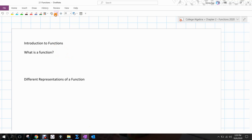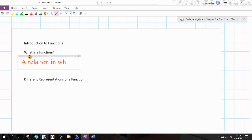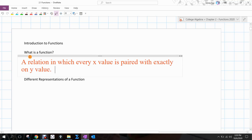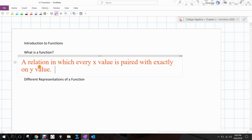So what is a function? A function, by definition, is a relation in which every x value is paired with exactly one y value. For each x value, there is one y value. Every x value has one and only one y value.